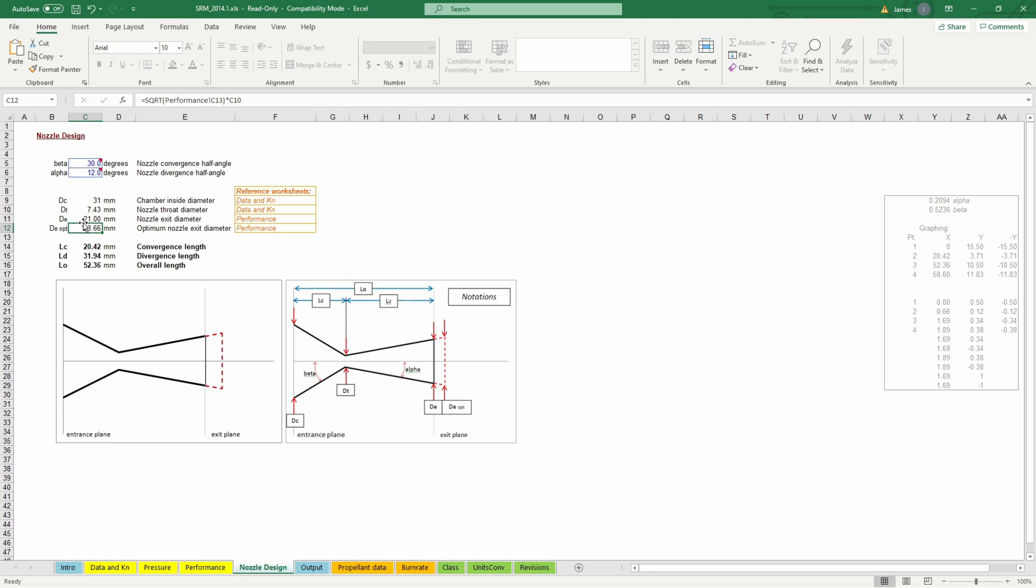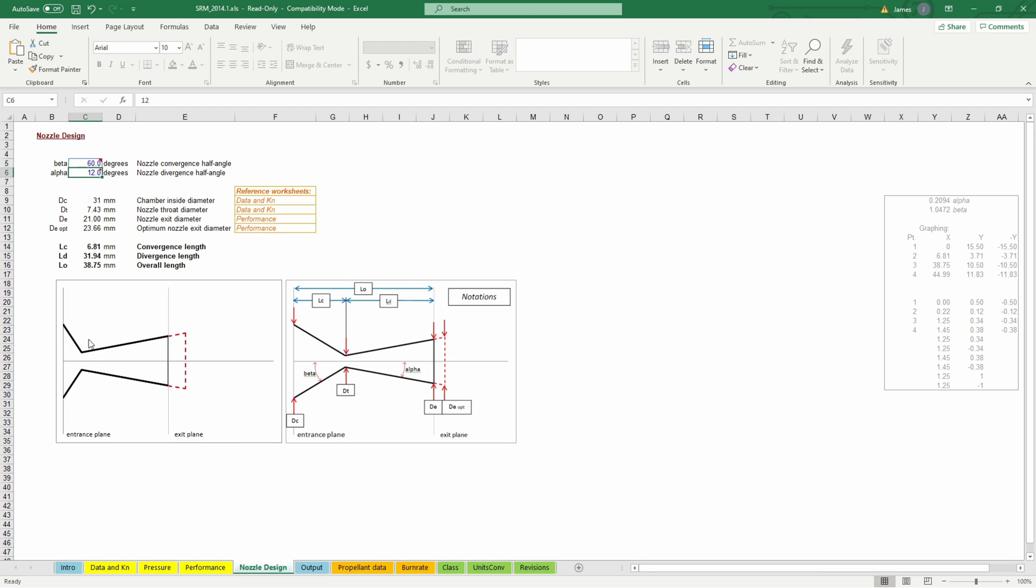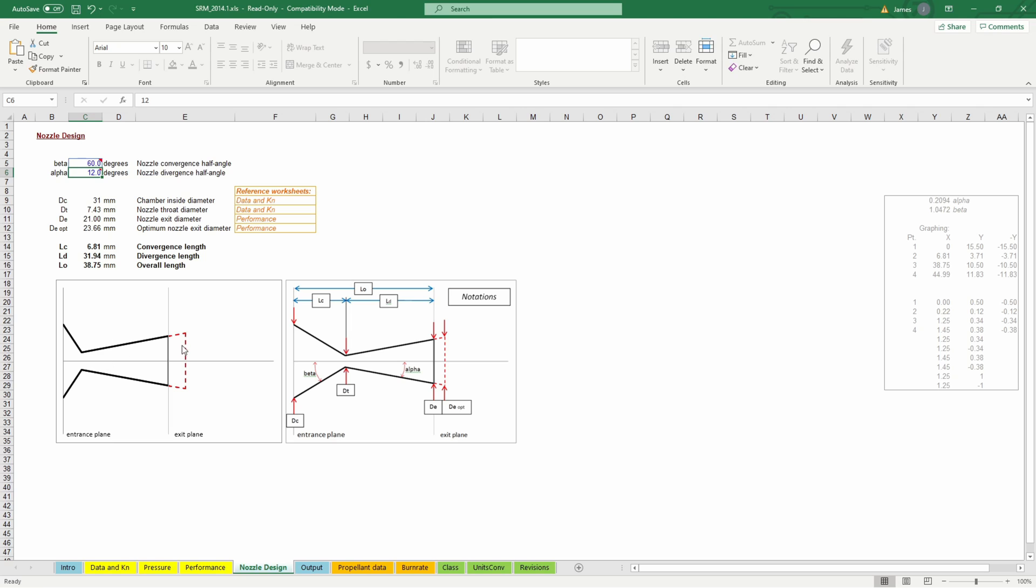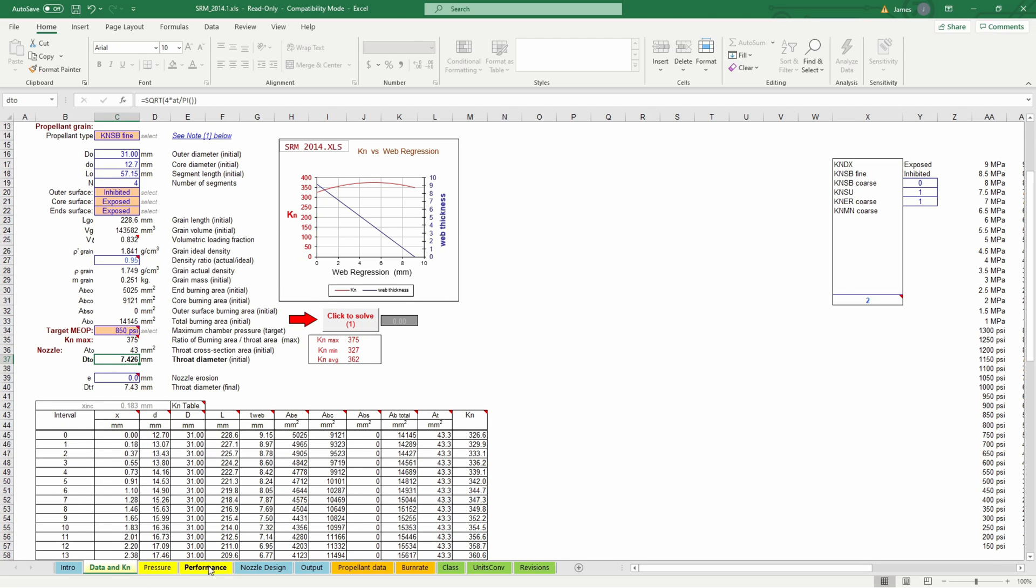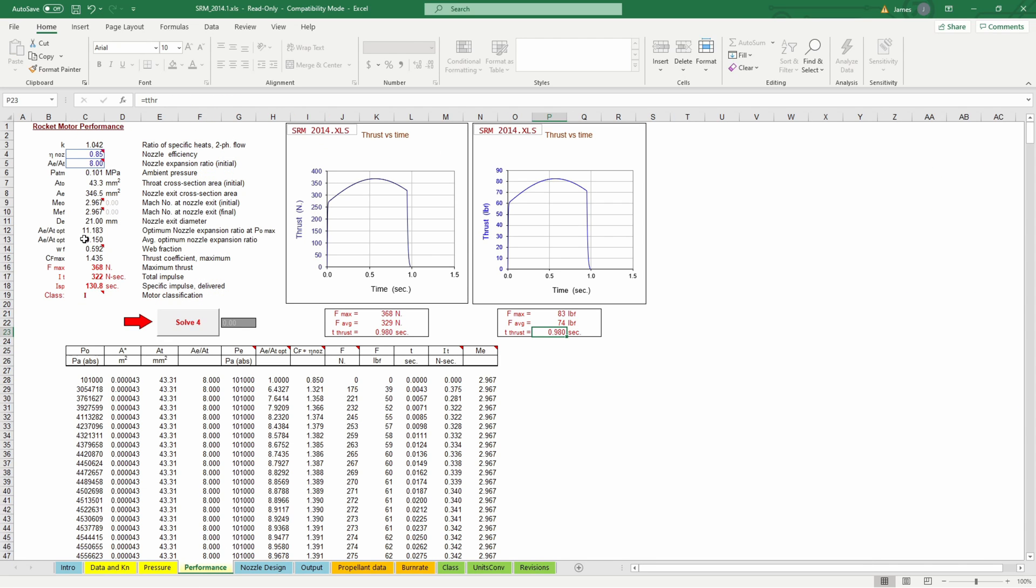But I'm going to go with the optimal diameter which is this about 23.6 millimeters and the last parameter to look at for our nozzle is this entrance angle here just for convenience and to save a little bit of weight I'm going to make it 60 degrees and that'll give us a nice shape that'll work out with the way our nozzle is going to be designed. So 60 degree entrance angle 12 degree exit angle our throat diameter 7.43 millimeters and our exit diameter is going to be 23.66 millimeters so that is the design of our nozzle.